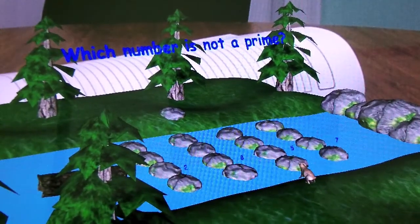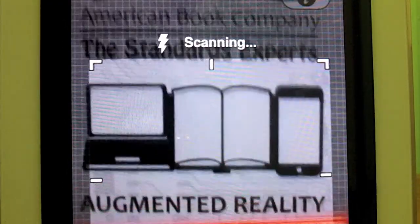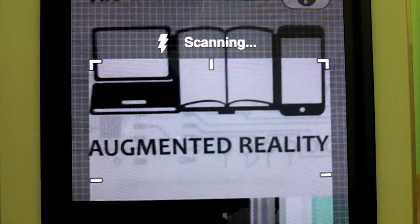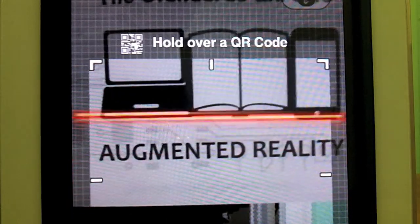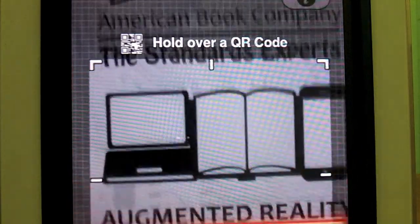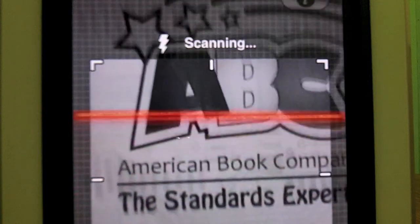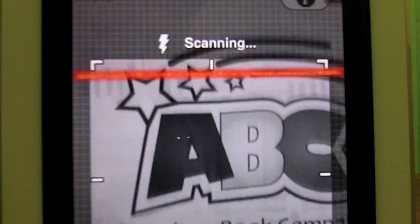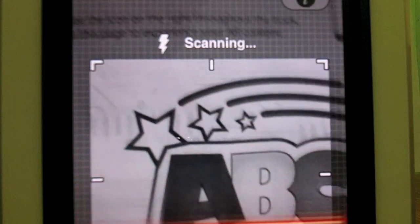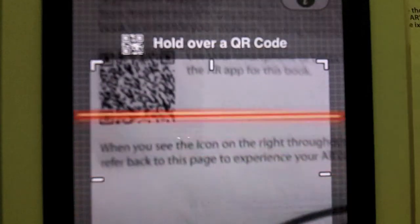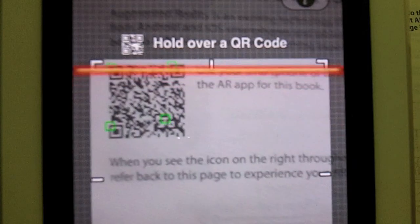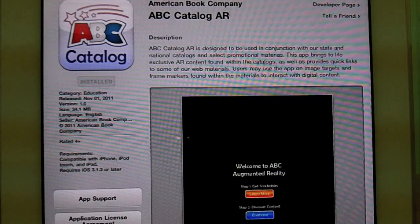To get started, open your ABC book to the About Augmented Reality page. Once you are there, you can either scan the barcode that takes you to the app download page, or you can simply search for the app name on the Apple App Store or the Android Market.